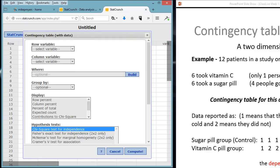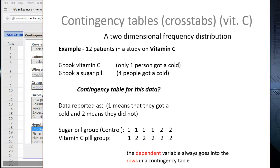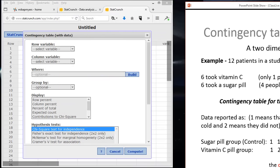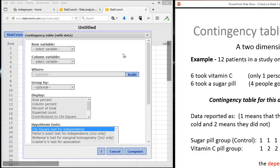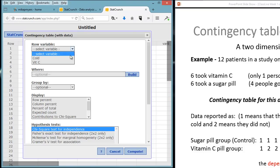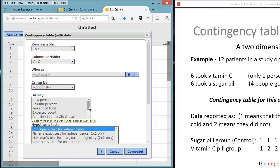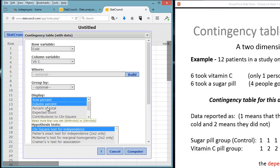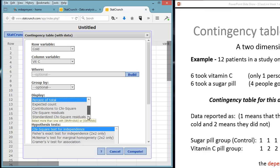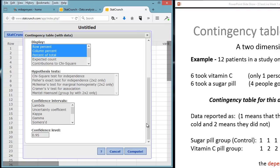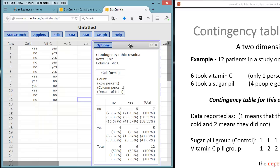Remember, our row variable is going to be the dependent variable. It goes into the rows. In this case, the dependent variable, or our outcome variable, what we're interested in studying, is their cold status. So we're going to pick cold. The column variable, the independent variable, what group they're in, is going to be the vitamin C. Then we can click down here to display. We want row percent. We'll select. And remember, on the PC, we'll do control. On the Mac, you'll do Apple. And we click on column percent, percent of total. And the expected count and contribution to chi-square, we're going to leave the rest of this blank, because we're going to do that later. We'll also click off this chi-square. We're not going to do that yet. Then we simply click Compute, and we have our table.